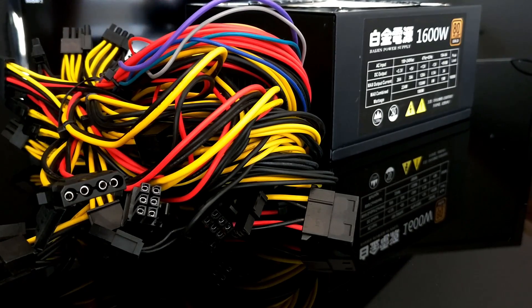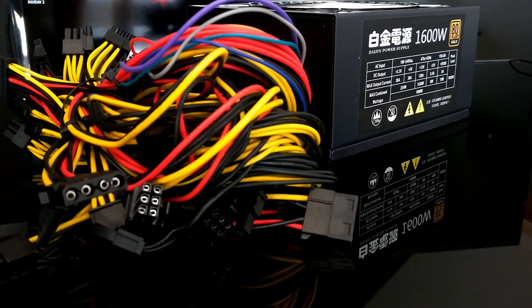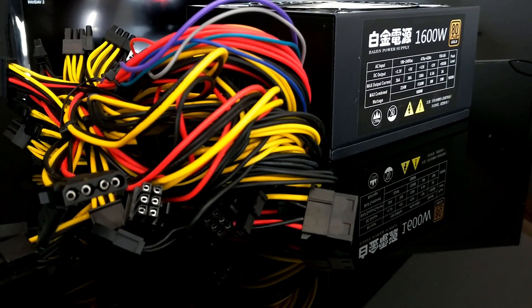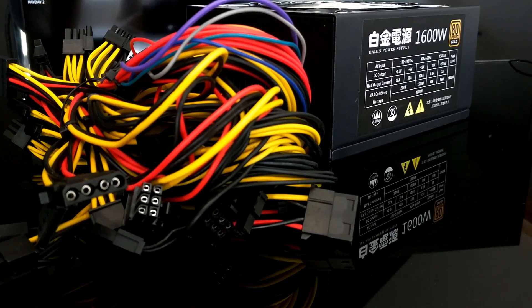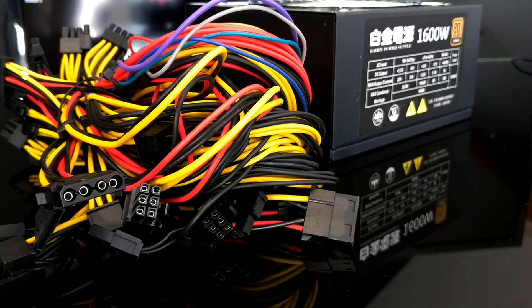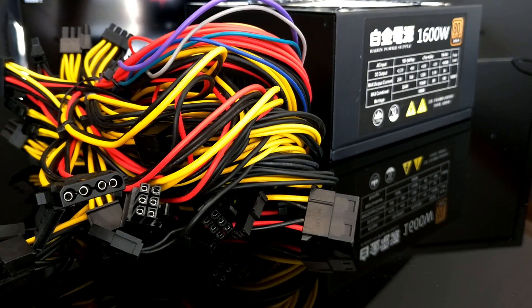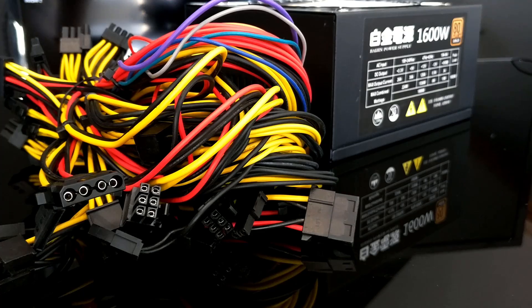This power supply is 1600 watts and if we take 60% of that, that's exactly 1000 watts. And that's exactly what we need for a six GPU mining rig.